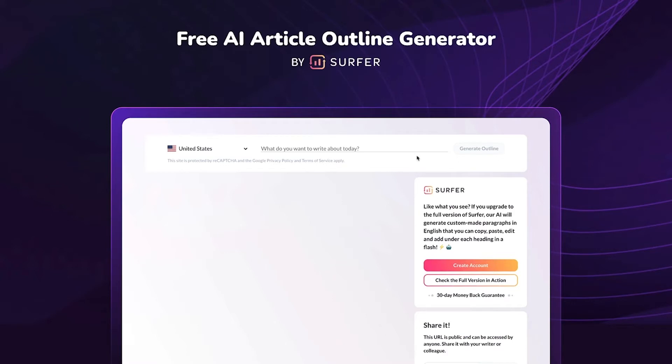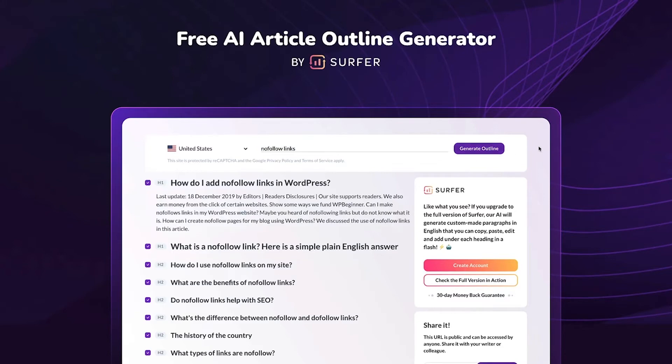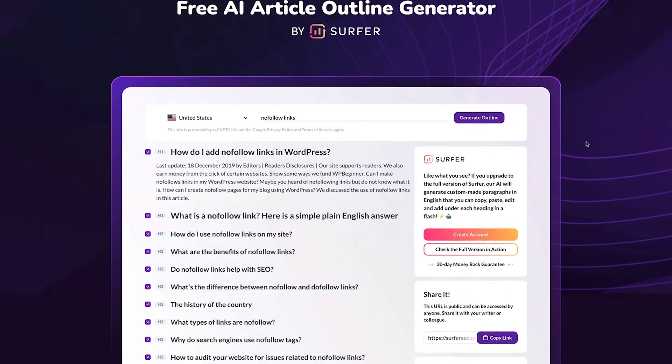Let me show you how it works in an example. First I choose my location and then I type in my keyword. Let's try to create an outline for the keyword nofollow links. I can see a variety of h1 examples.